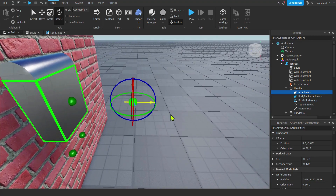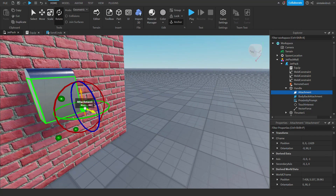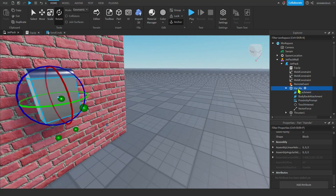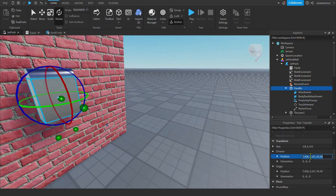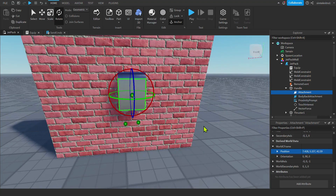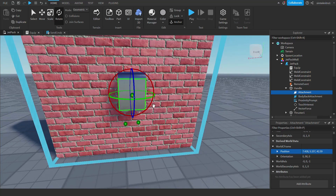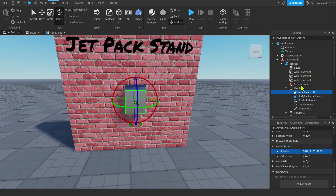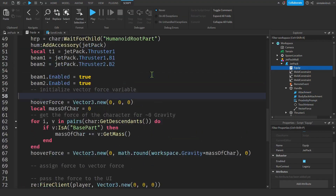Now when we apply the force, we'll be able to figure out which direction it goes. I want to put the attachment back inside the handle, centered. I'll click the handle, go to C-frame, get the position with Ctrl+C, then select the attachment and paste it into the world C-frame position with Ctrl+V. That puts it right back in the center. If it's off-center, the flight will be a little unpredictable.